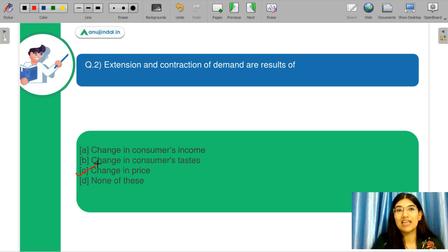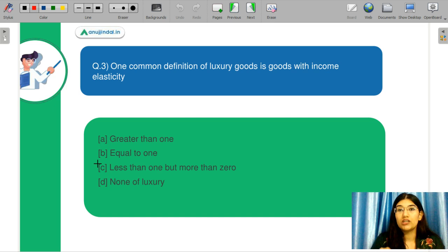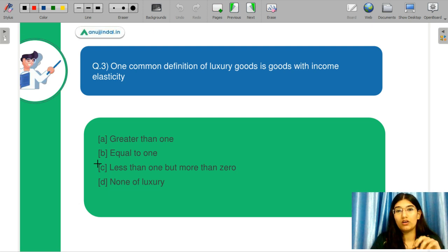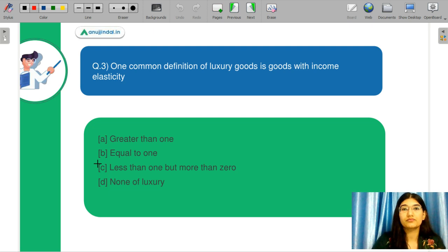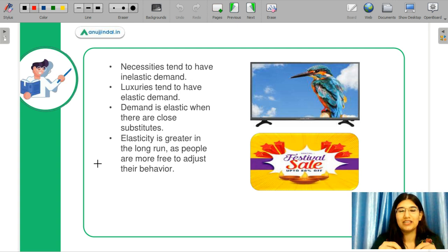We will discuss the next question. One common definition of luxury goods: they are goods with an income elasticity — A: greater than 1, B: equal to 1, C: less than 1, D: more than 0, E: none of the above. Let me know in the chat box what you think is the correct answer. Let's discuss luxury goods.